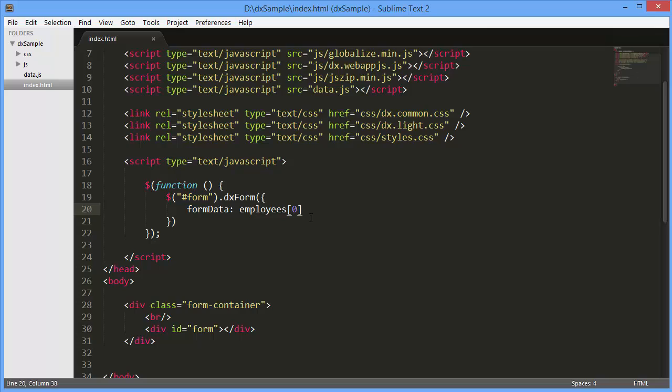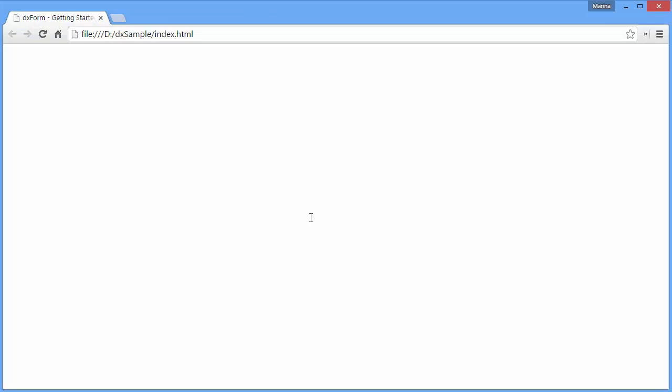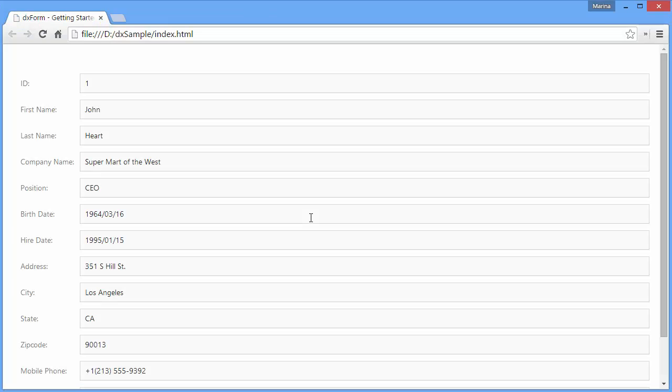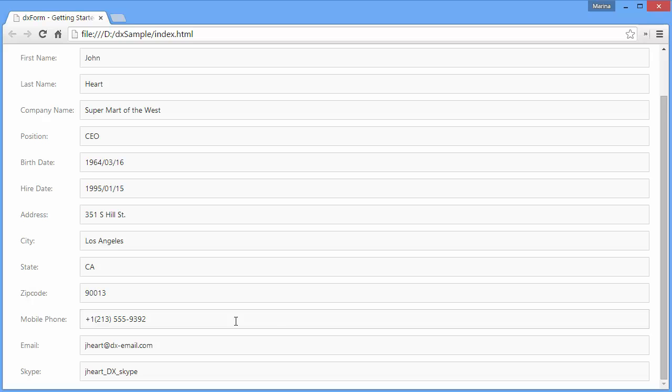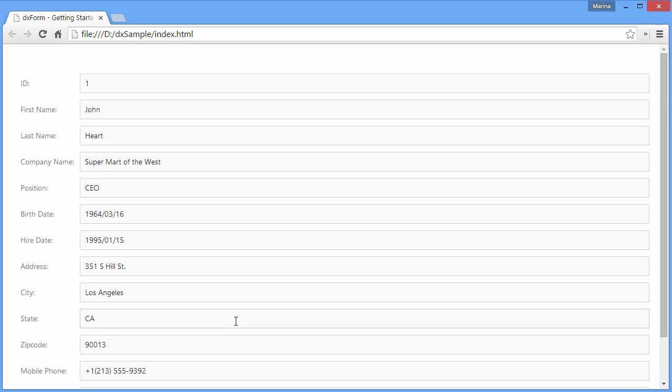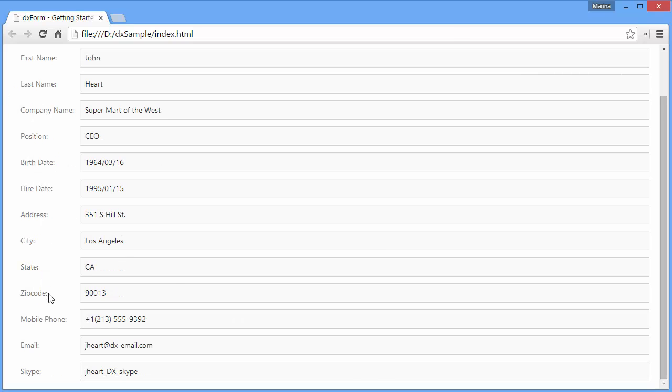And let's see how DXForm renders items for the specified data. As you can see, each item shows the name and text from a data source field to which this item is bound.